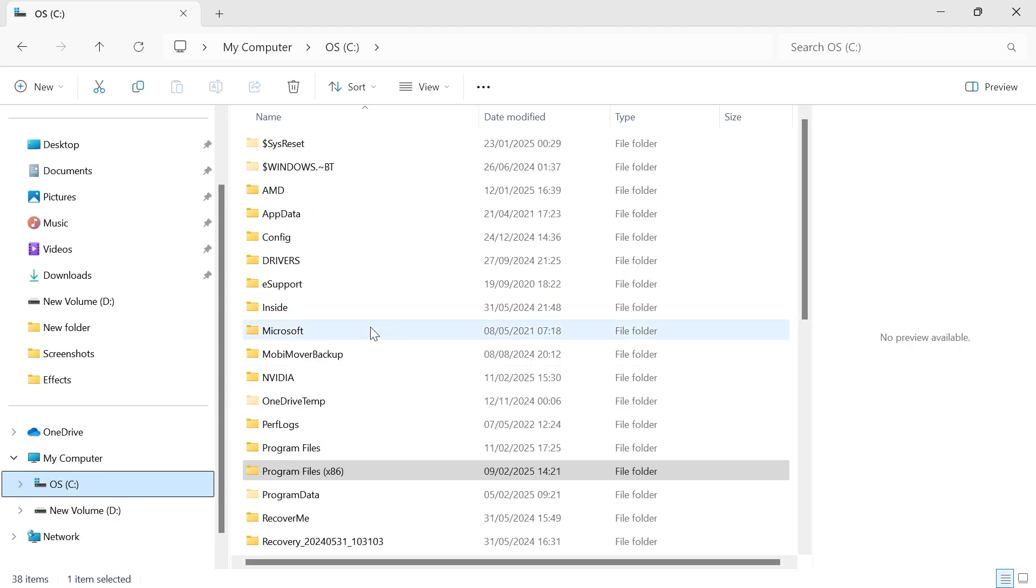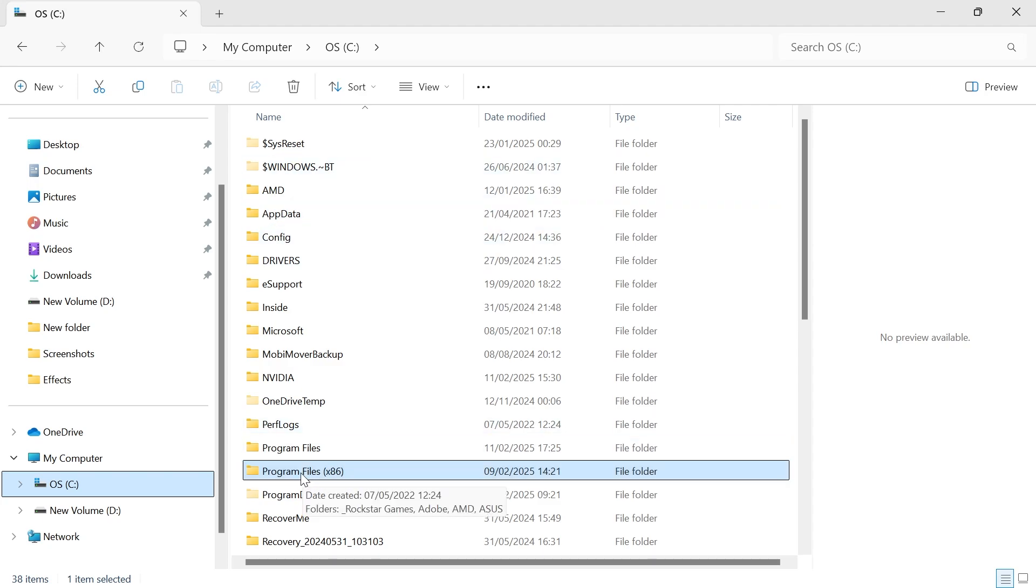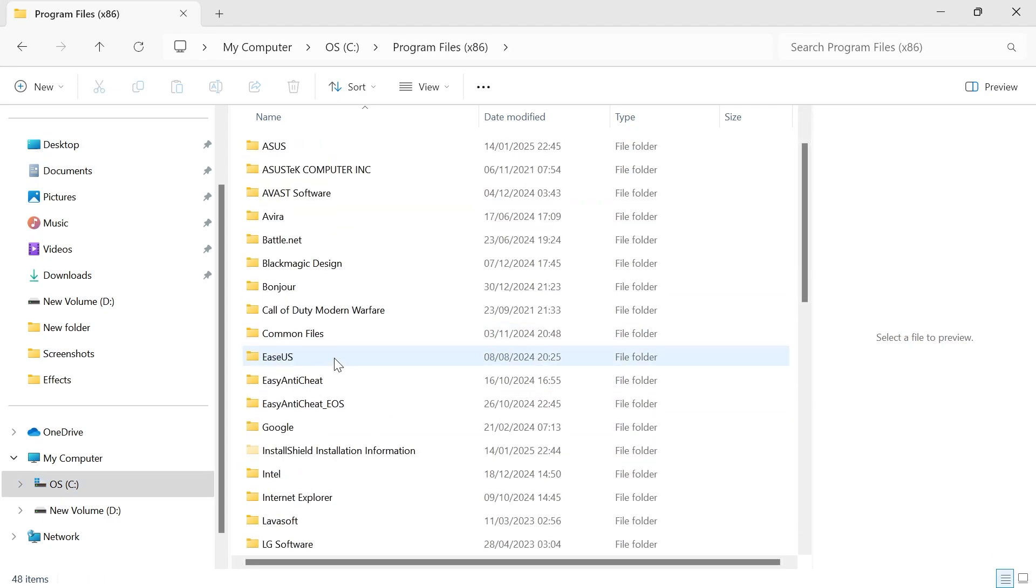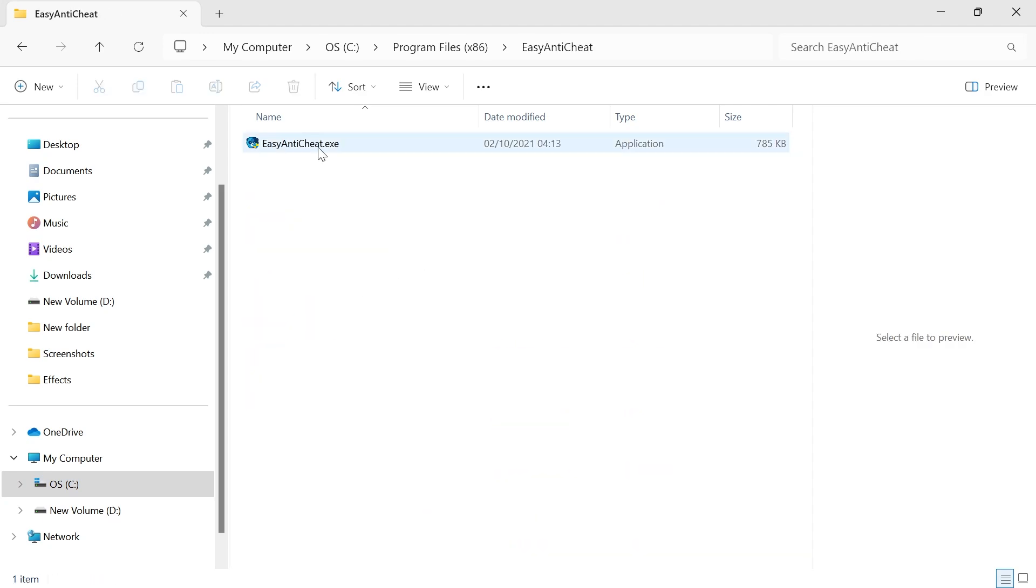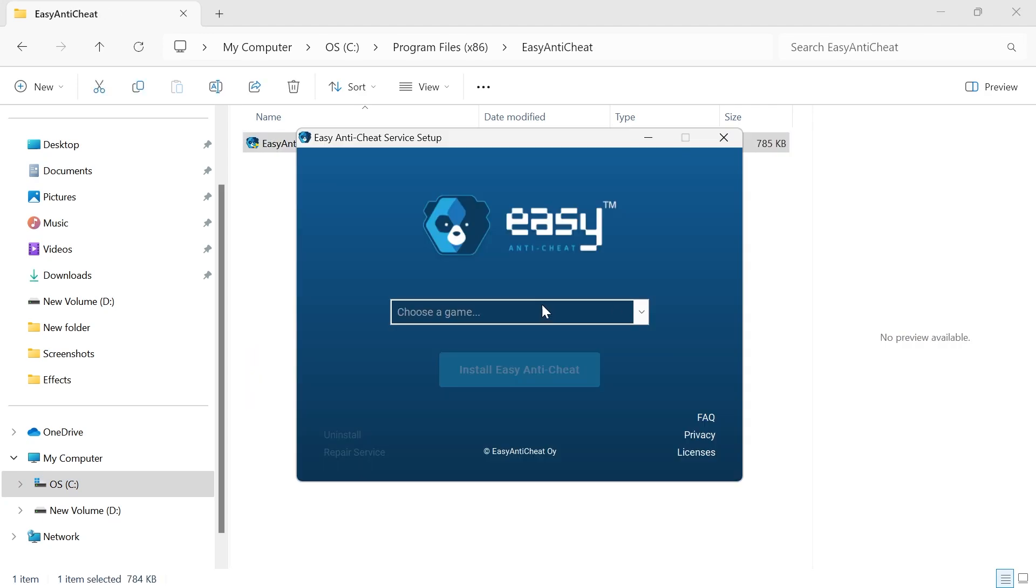Head over to the C drive on your computer and you need to double-click on the folder Program Files x86. Then we're going to scroll down and double-click on Easy Anti-Cheat and then double-click on EasyAntiCheat.exe.